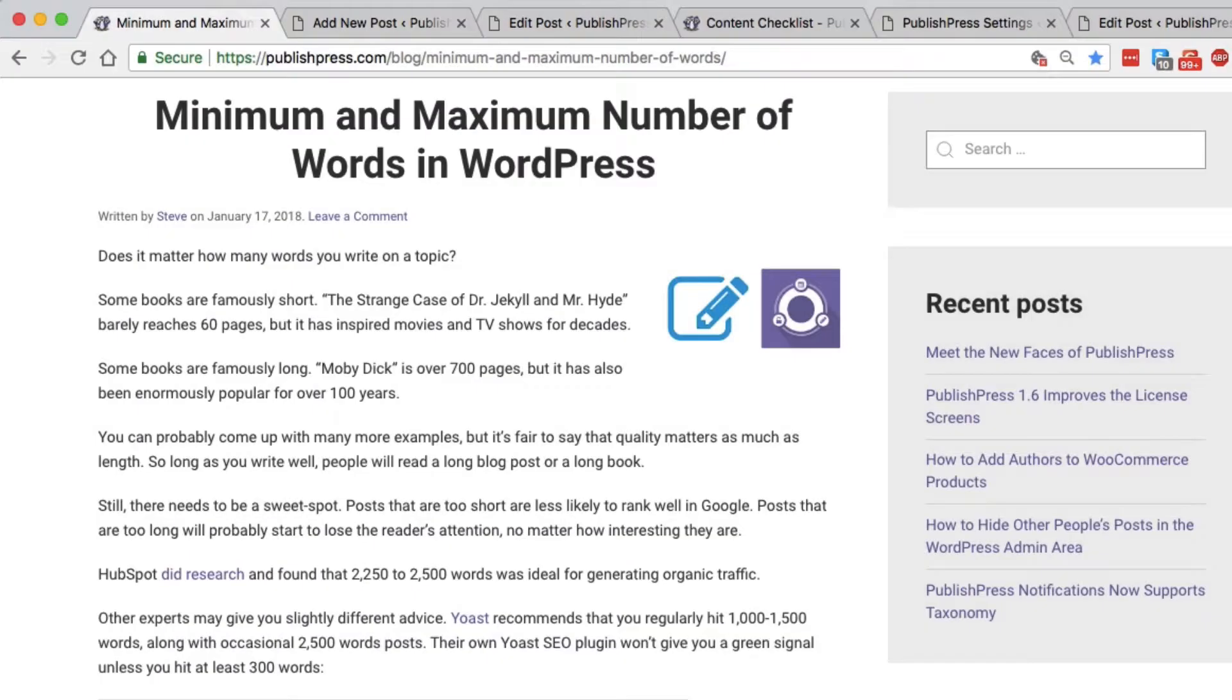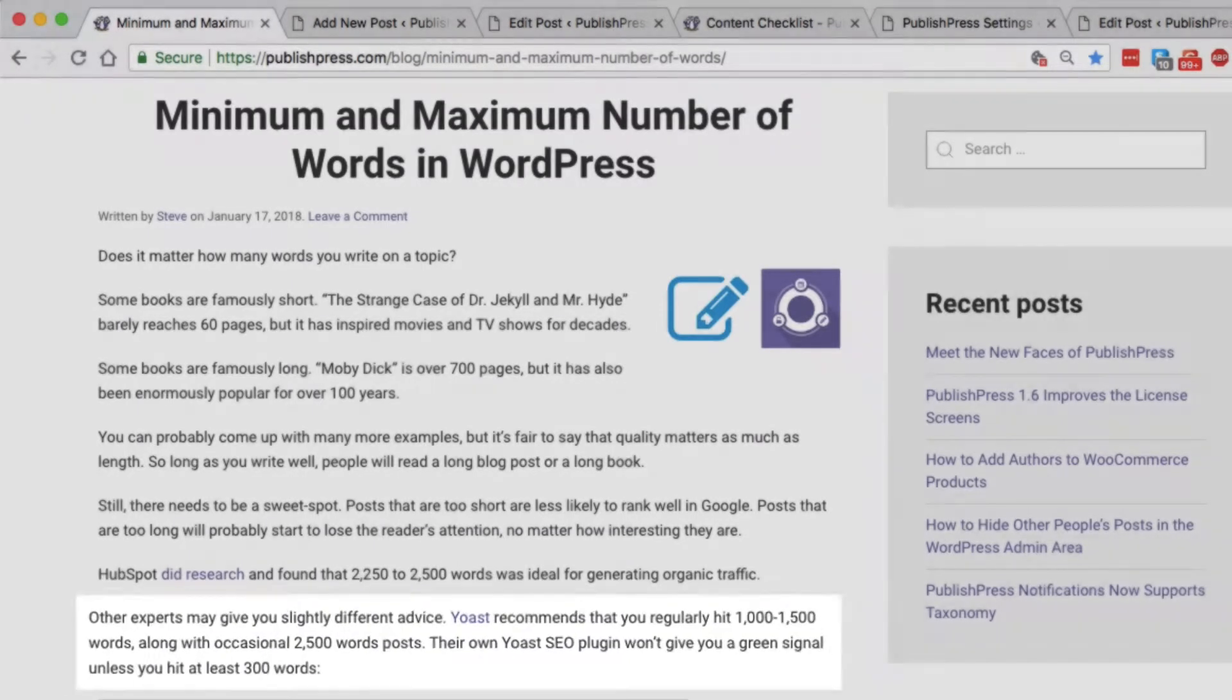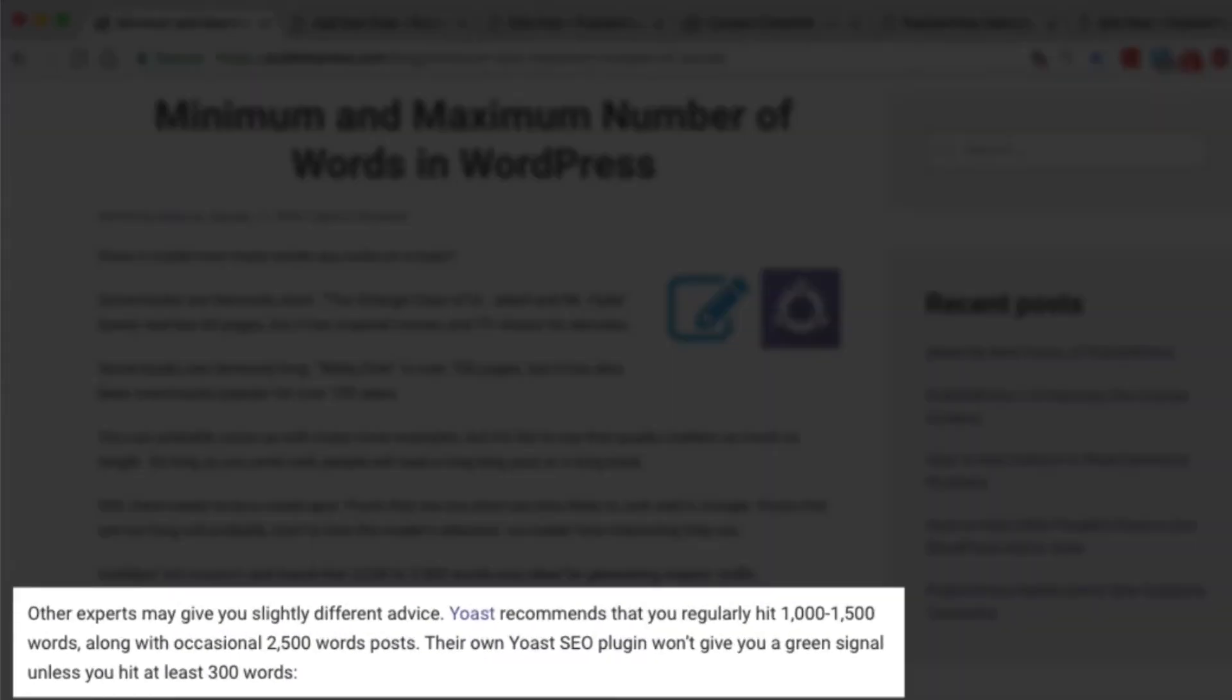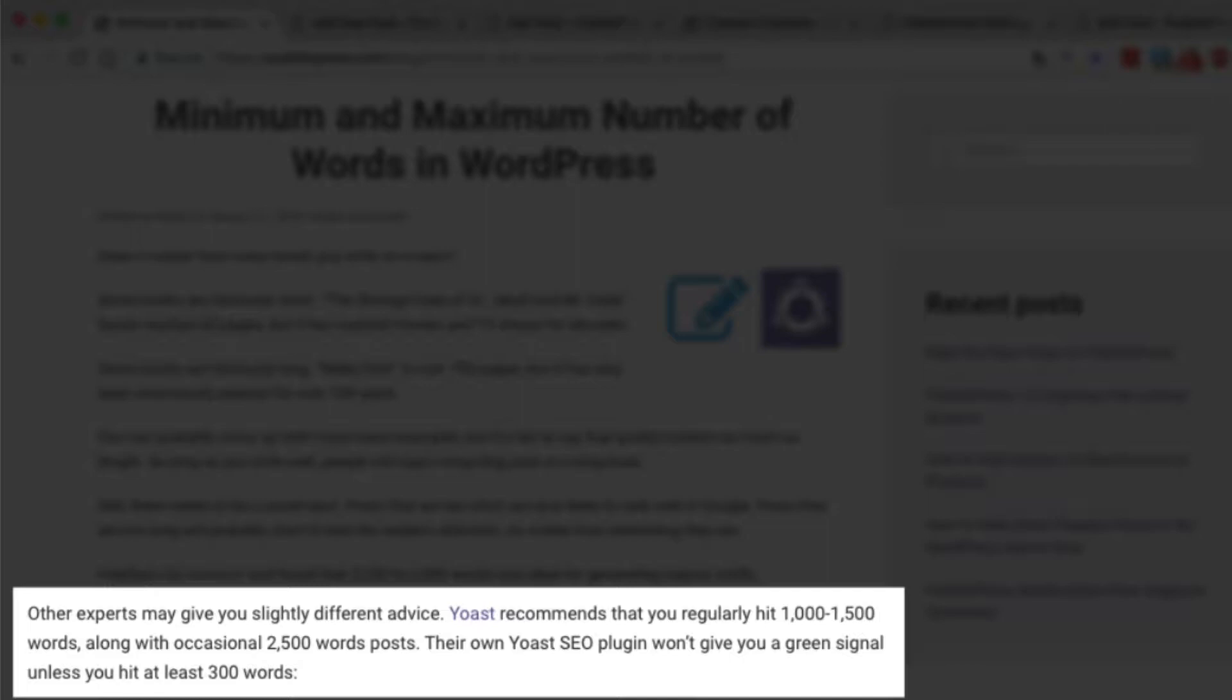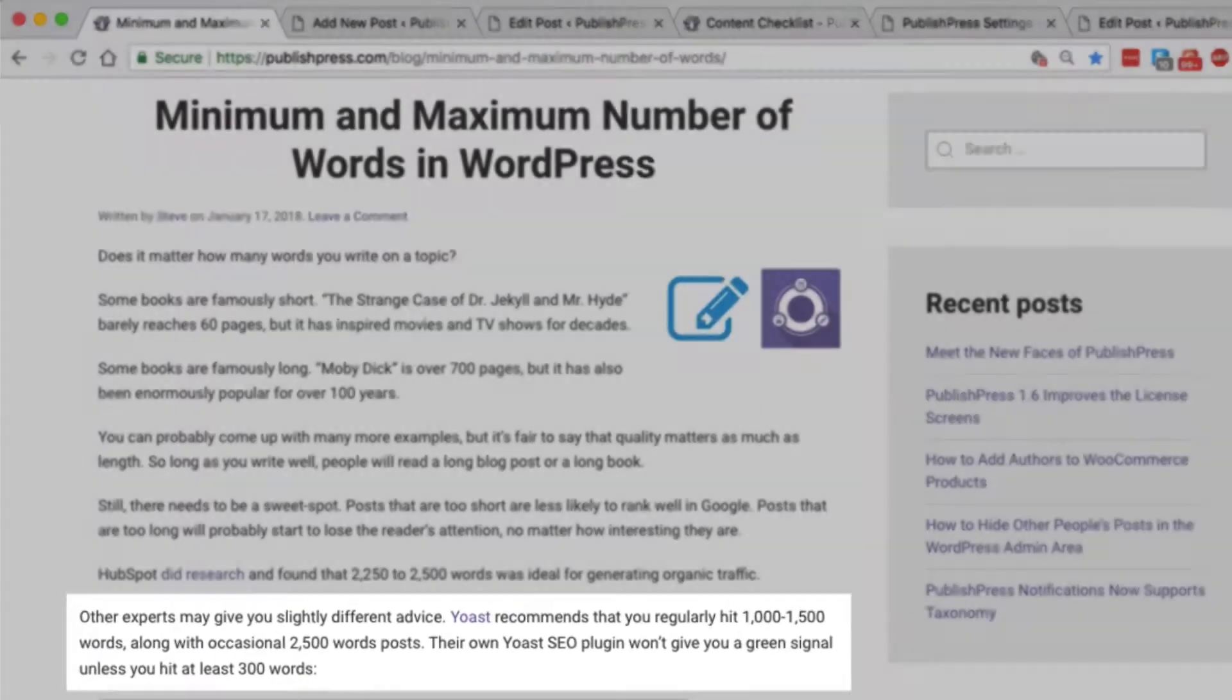However, other people have slightly different advice. Yoast, who make the famous SEO plugin for WordPress, recommend that you hit between 1000 and 1500 words, although you can go longer. However, Yoast will not give you their famous green signal unless you hit at least 300 words.